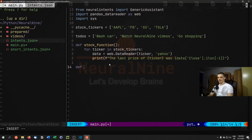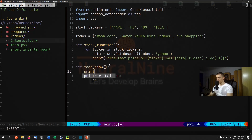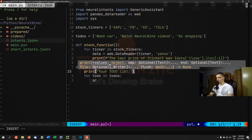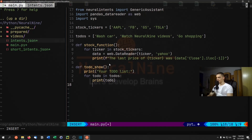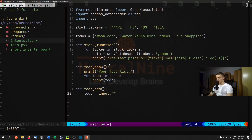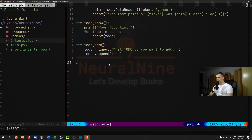Now we define functions for the other intents. The todo_show function first prints 'Your to-do list:' and then loops: for todo in todos, print todo. The todo_add function prompts the user: todo = input('What to-do do you want to add?') and then calls todos.append(todo).